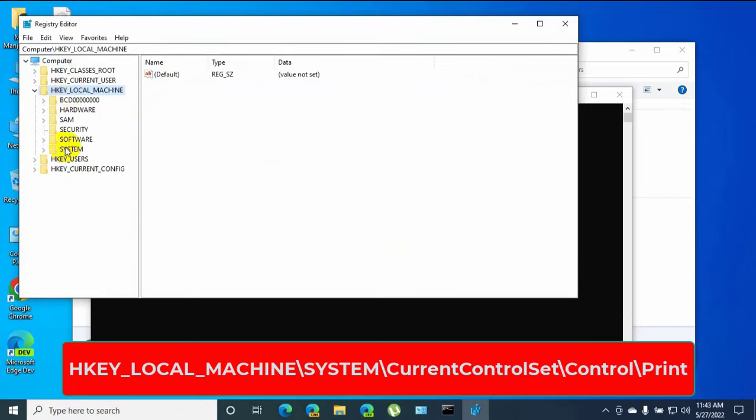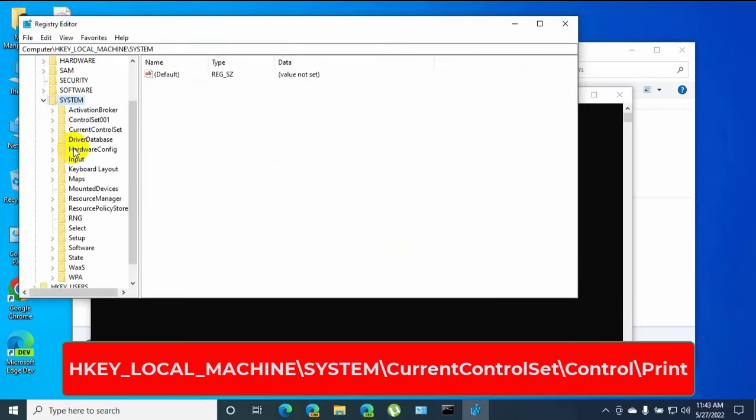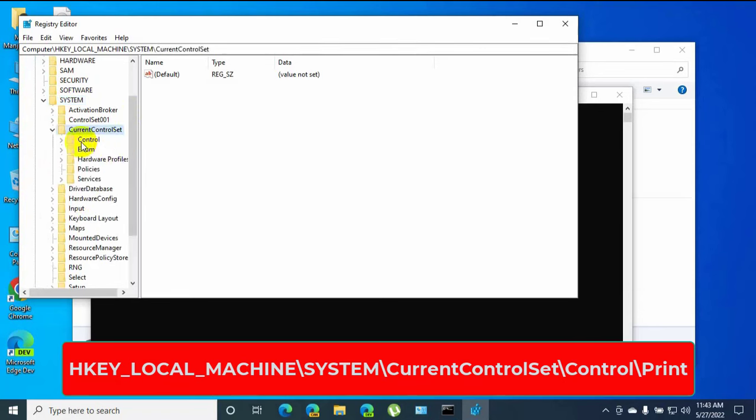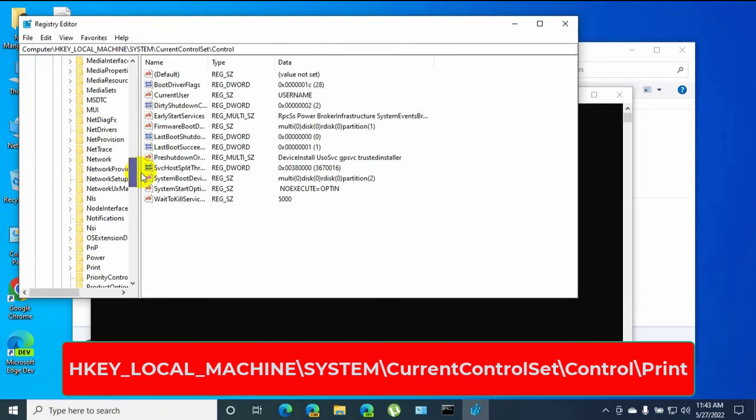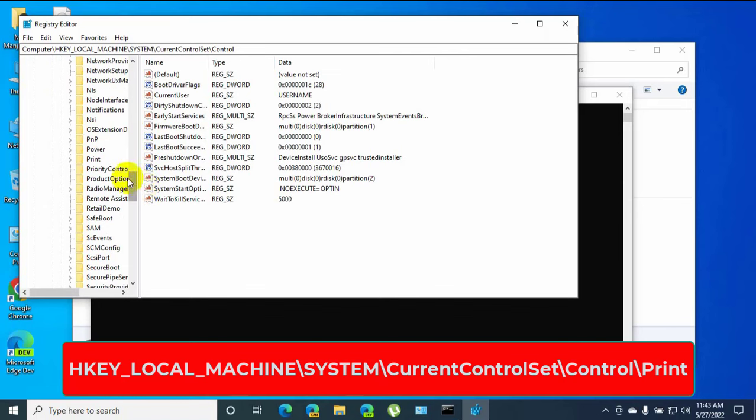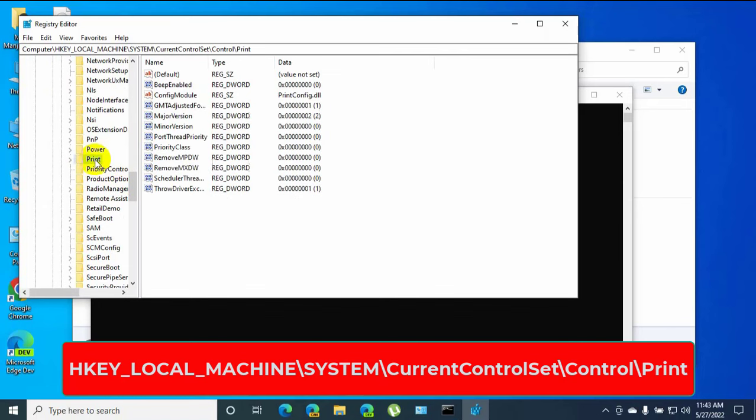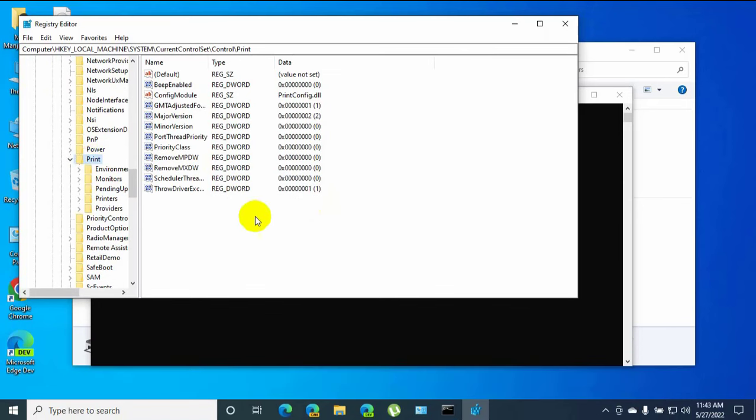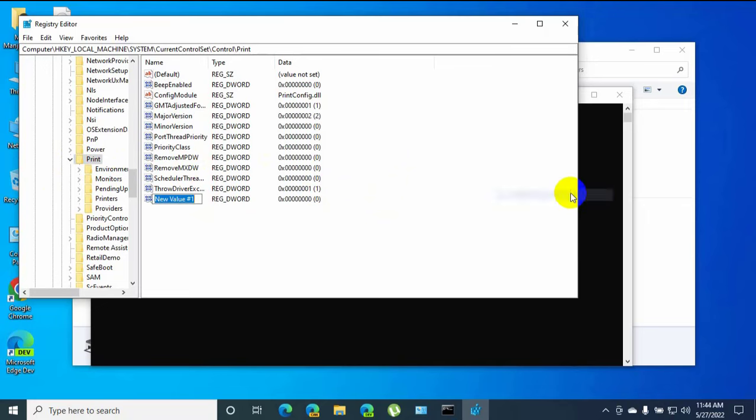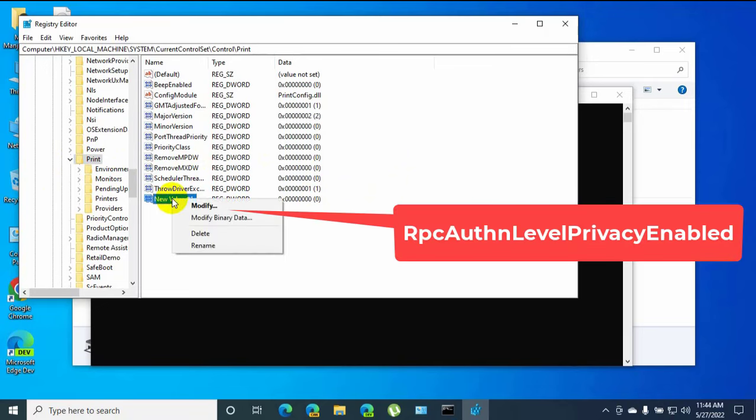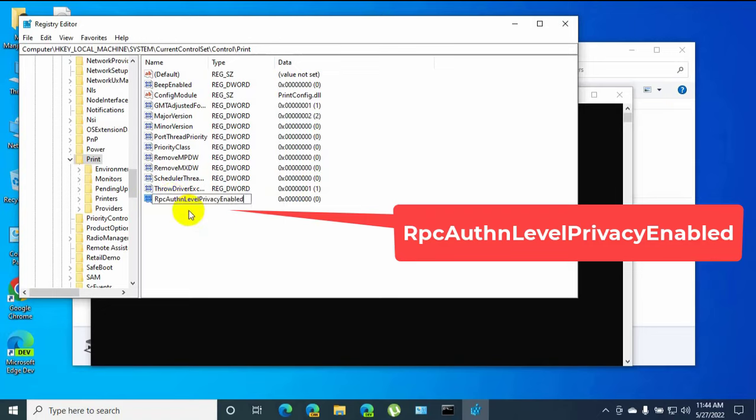Scroll down and click on Print. Now right-click in the blank space, click on New, select DWORD 32-bit value. Rename it to RpcAuthLevelPrivacyEnabled.